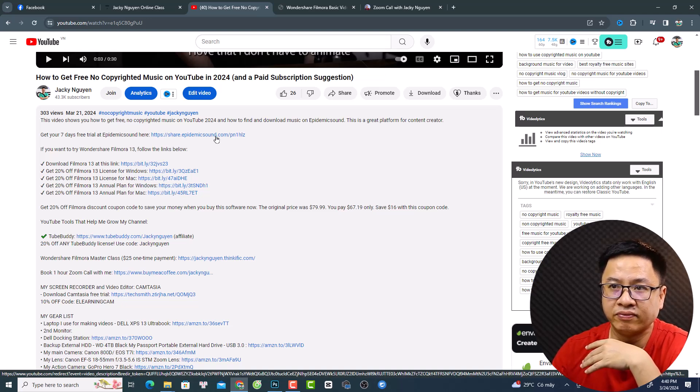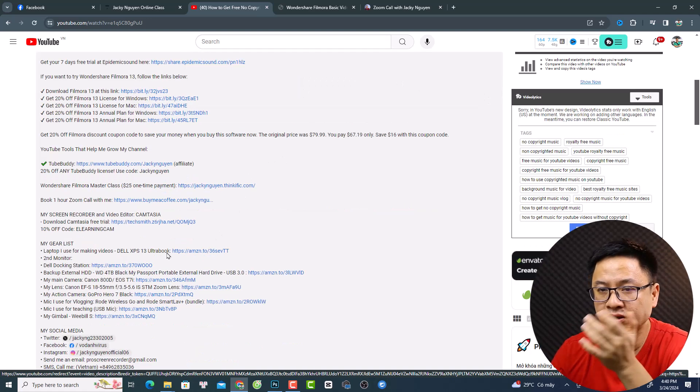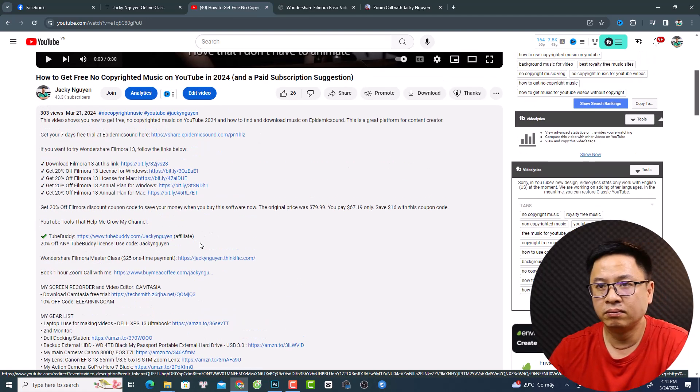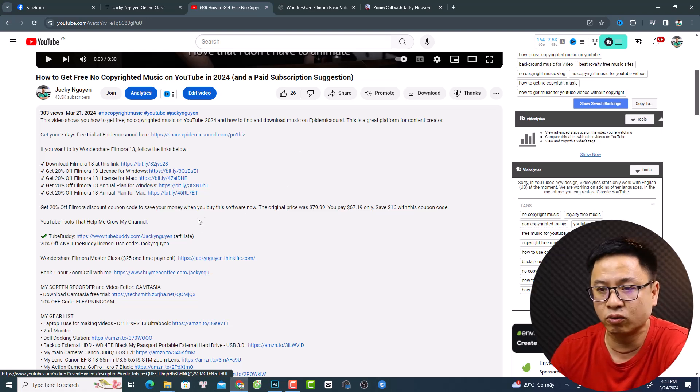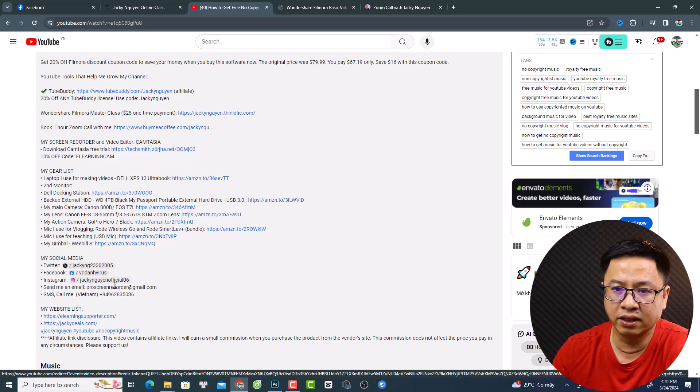I also have Epidemic Sound as a new service, plus discount coupons for Camtasia and many other software — you can find them at jackydeals.com, which is my coupon website. My gear list and social media links are also there. That's a quick overview of my Filmora Masterclass and my services on YouTube. If you have any questions, let me know in the comments below. Thank you for watching, and I'll see you in the next video — goodbye!